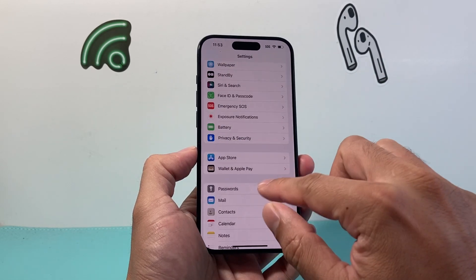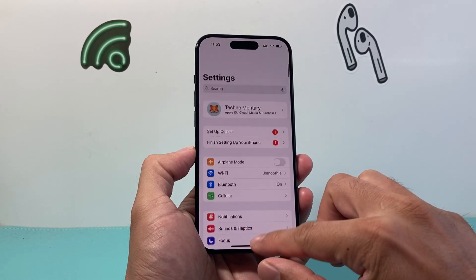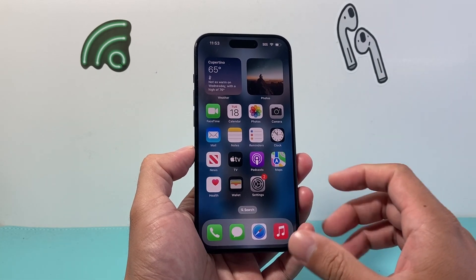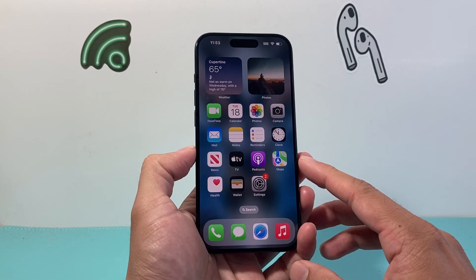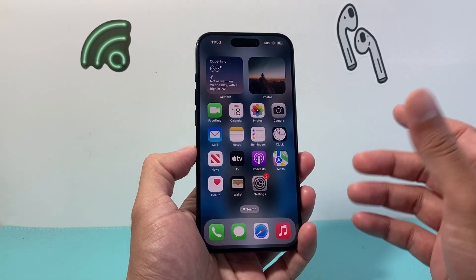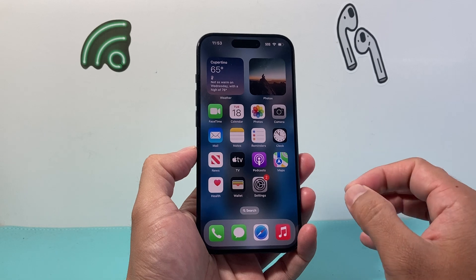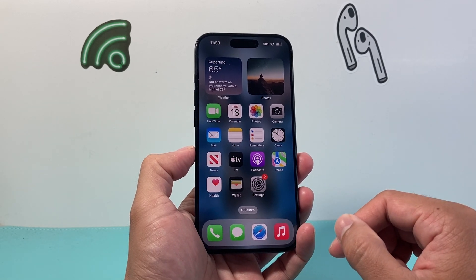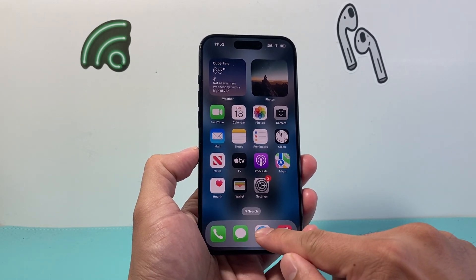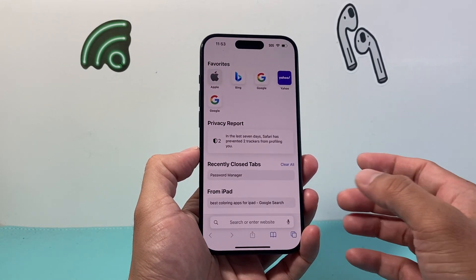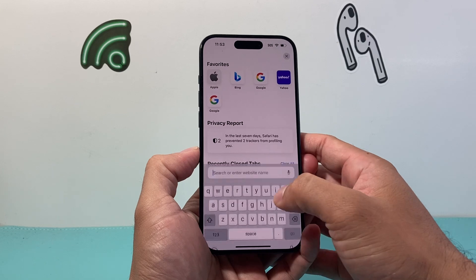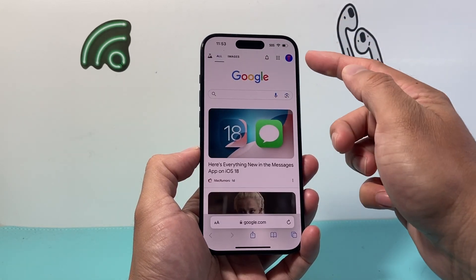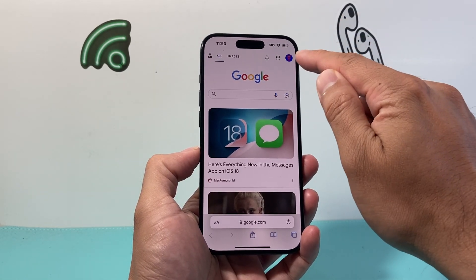Now another way to do this — let's say it's not saved in Settings — is if you're using a Google account. Google also saves a lot of your passwords if you have Password Manager turned on on your device. To check that, open up a browser, go to Google, and from there go ahead and sign in.